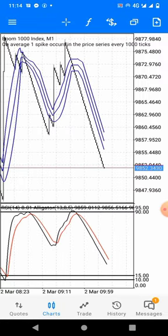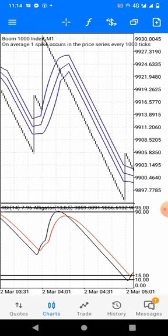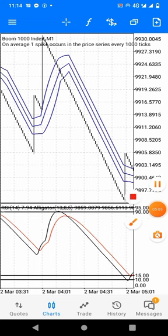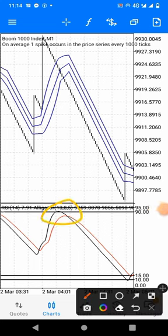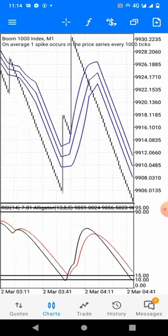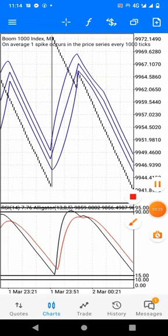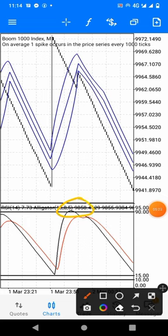Now let's look at the Boom 1000 index. For Boom 1000, you have to wait for it to spike to the sell zone. After spiking to the sell zone, you wait for the crossover of the Bollinger Band. The moment it crosses over, you take your sells — take your 10 to 20 candles and you're out of the market. There's no point staying too long. You keep doing the same thing: wait for the sell zone, then take your sells upon the crossover.